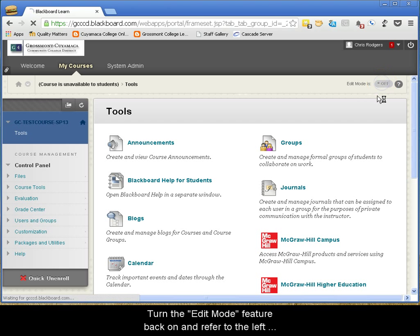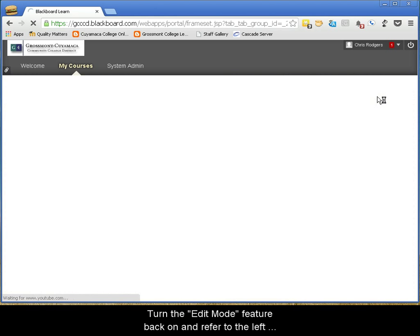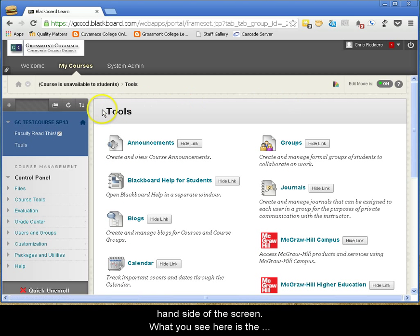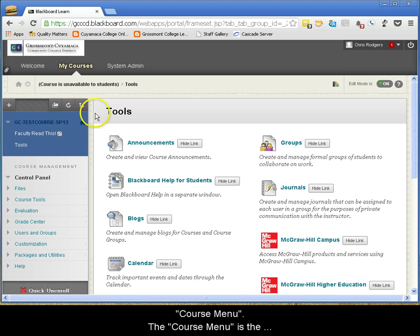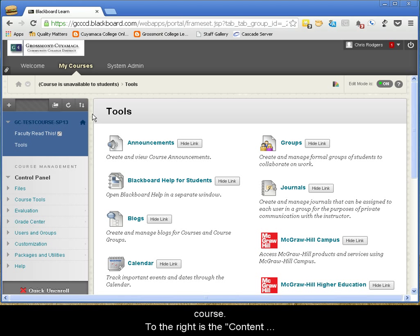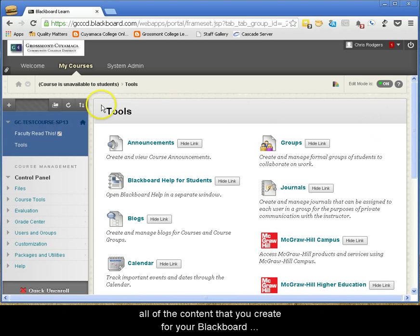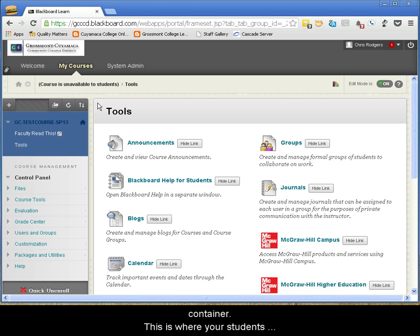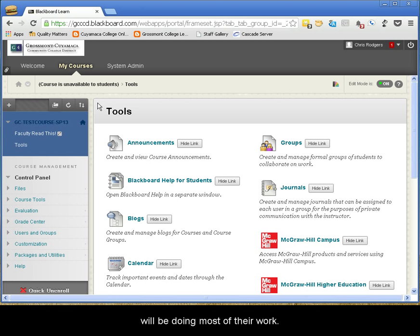Turn the Edit Mode feature back on and refer to the left-hand side of the screen. What you see here is the course menu. The course menu is the primary way your students will navigate your Blackboard course. To the right is the content area. The content area displays all of the content that you create for your Blackboard container — this is where your students will be doing most of their work.